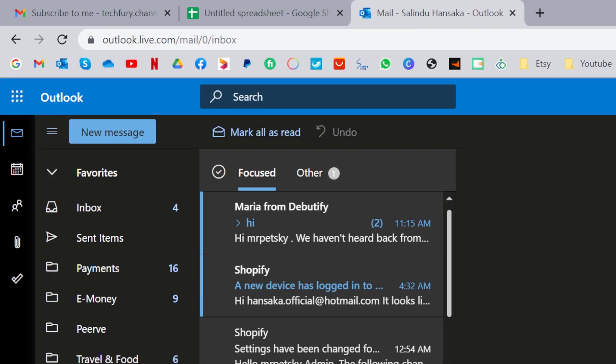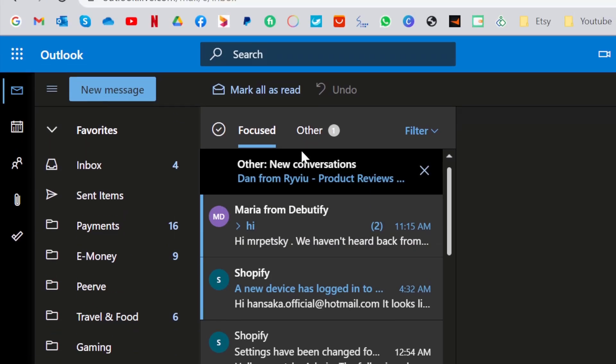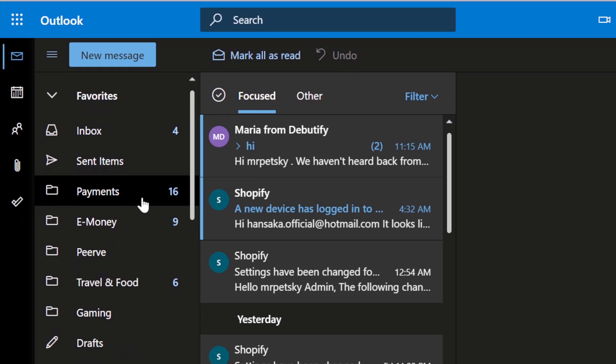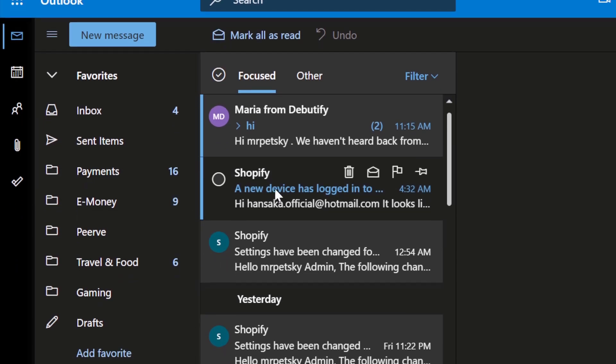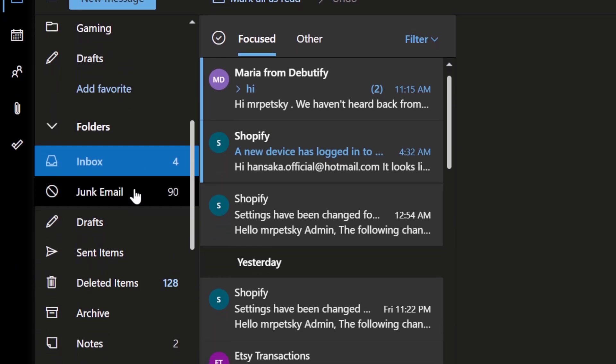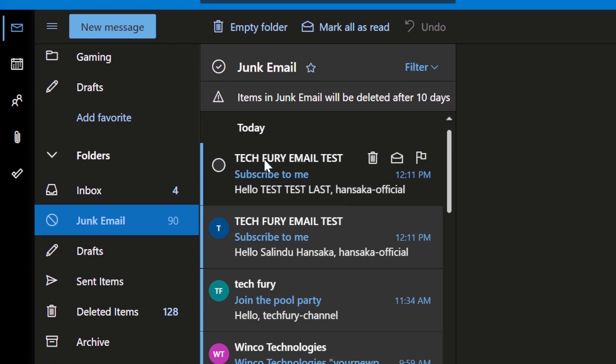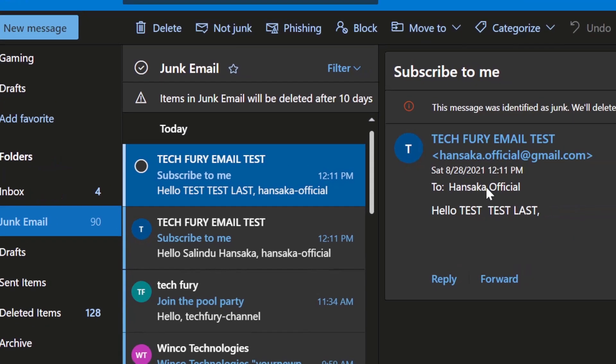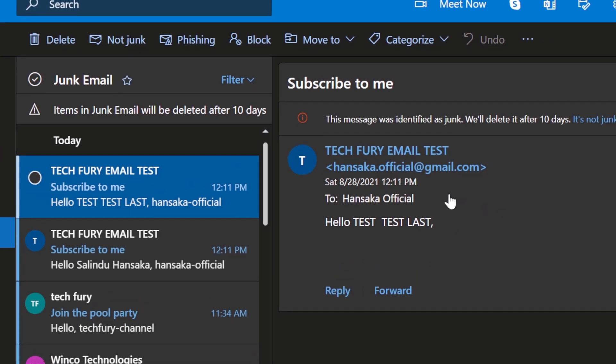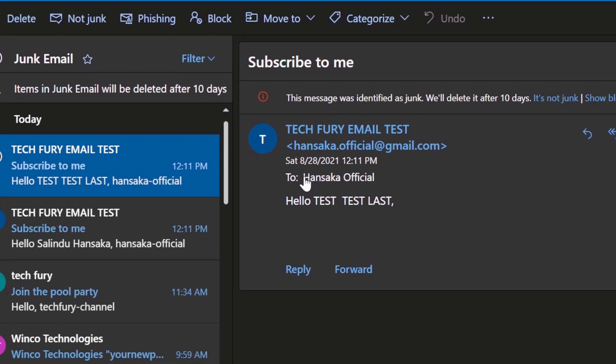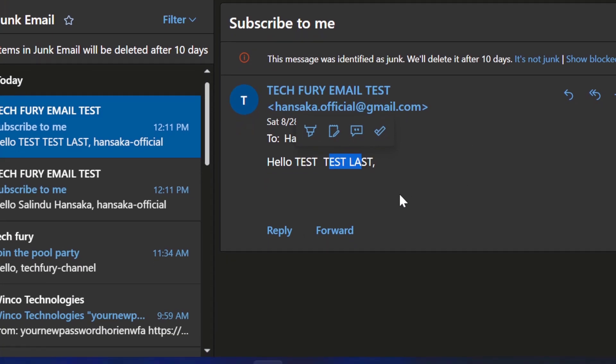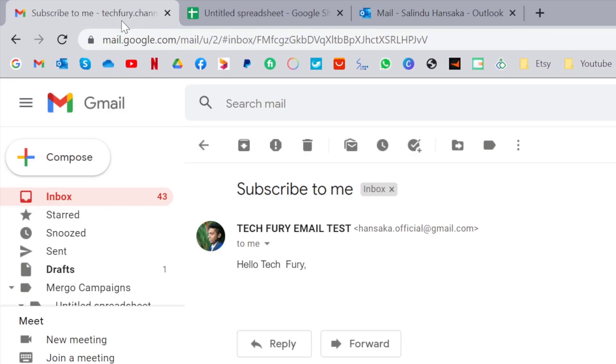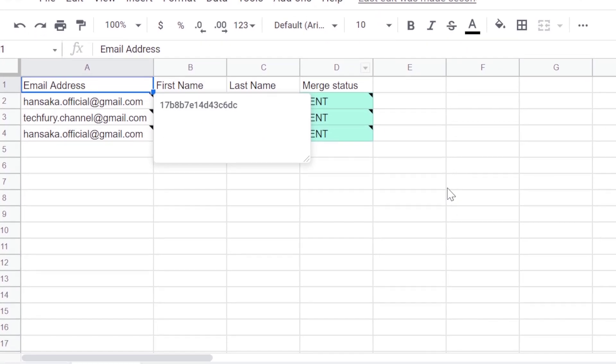And for my Outlook, let's check. It's gone to junk email, I am not sure why. But in here also you can see, hello test, test last. So as you can see, it is working correctly without any issues.